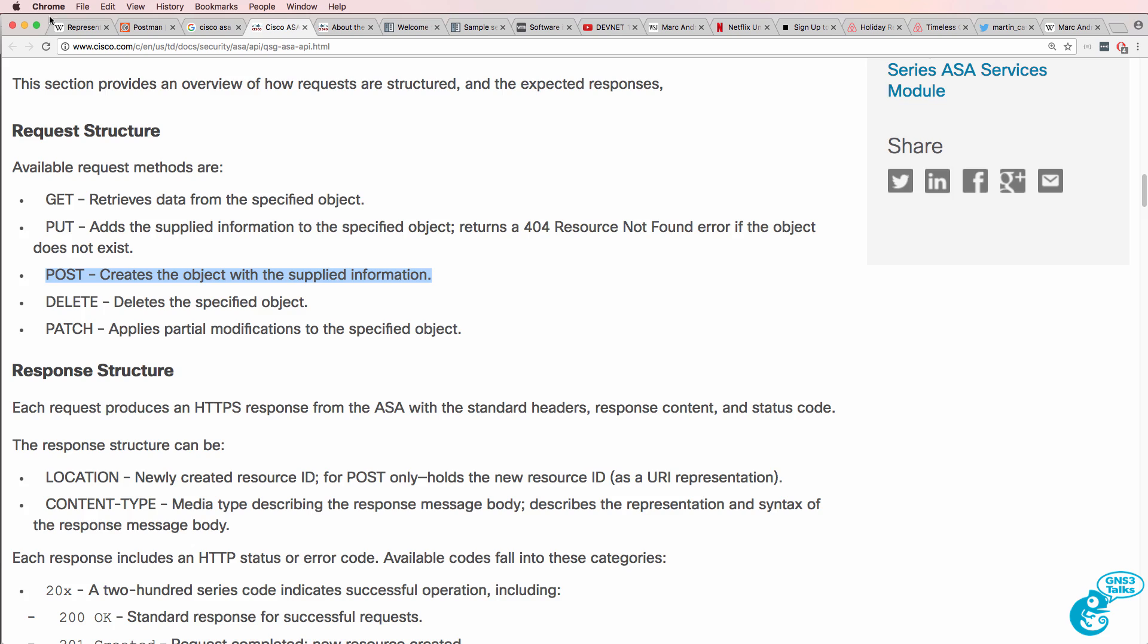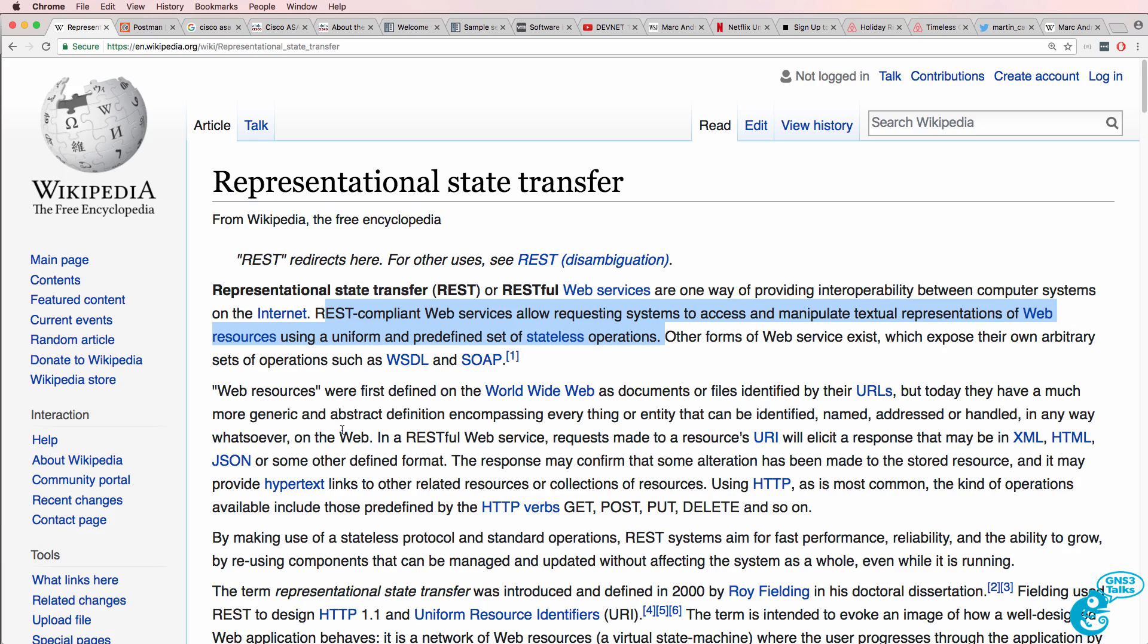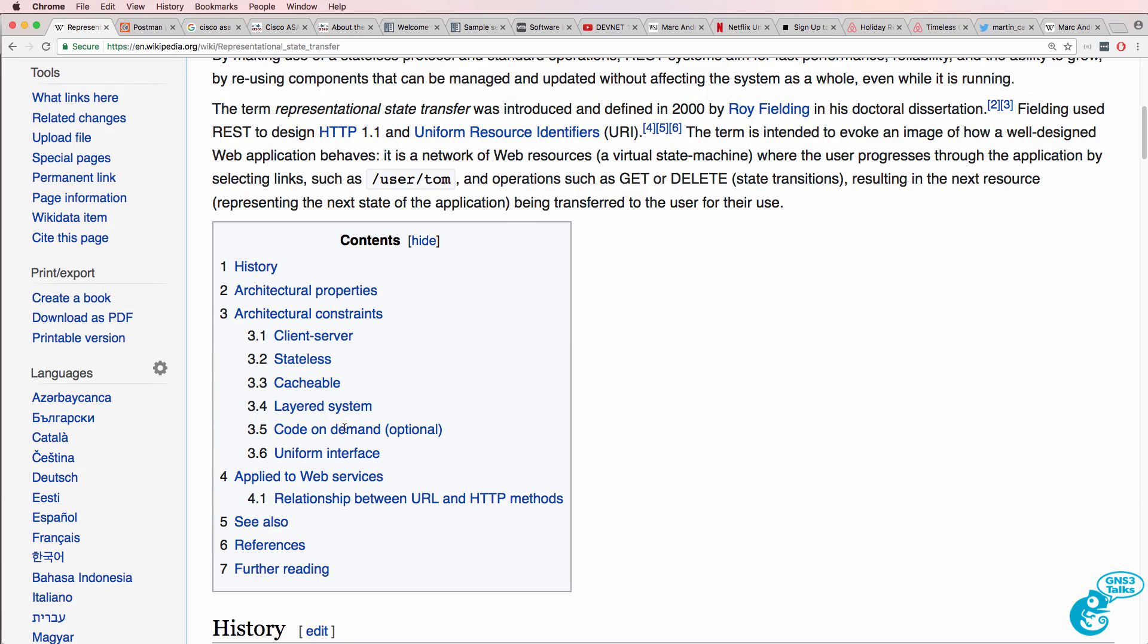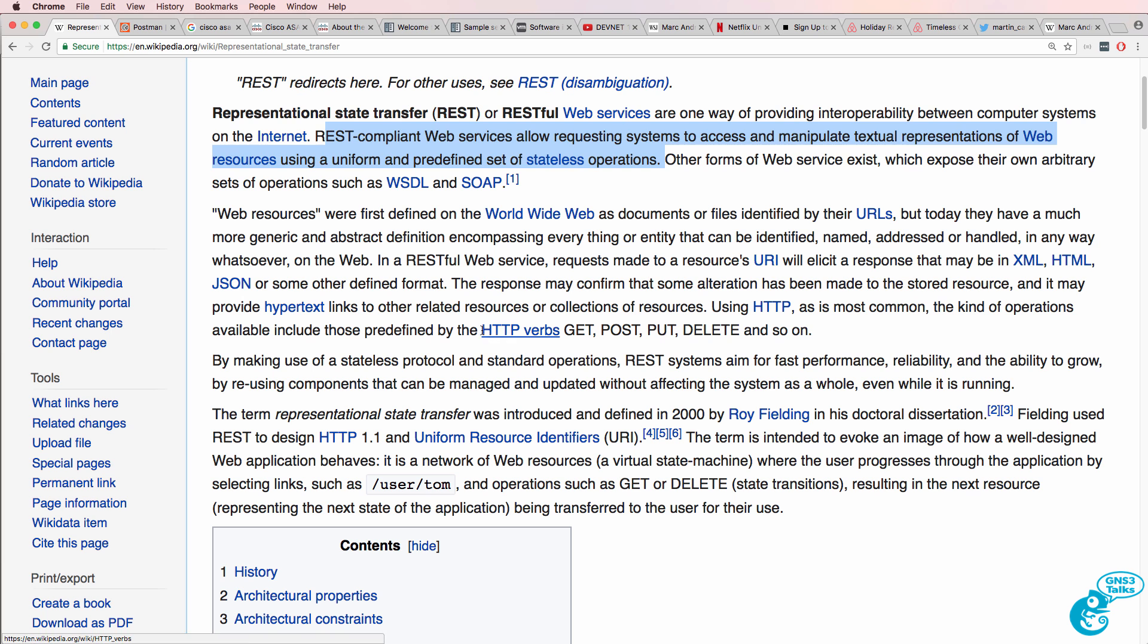Here, however, rather than using a web page, we are using HTTP verbs, GET, POST, PUT, DELETE, and so on,